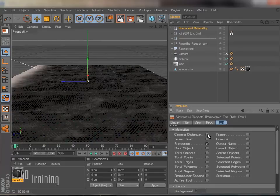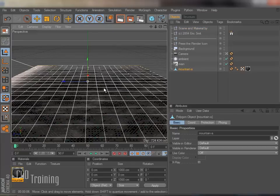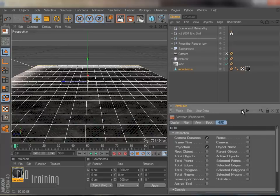One that I sometimes find helpful, but sometimes it's annoying when you don't want it there, is camera distance. So if I click on an object, it'll tell me how far it is from the camera. I'm going to go back to my HUD and I can turn that off.